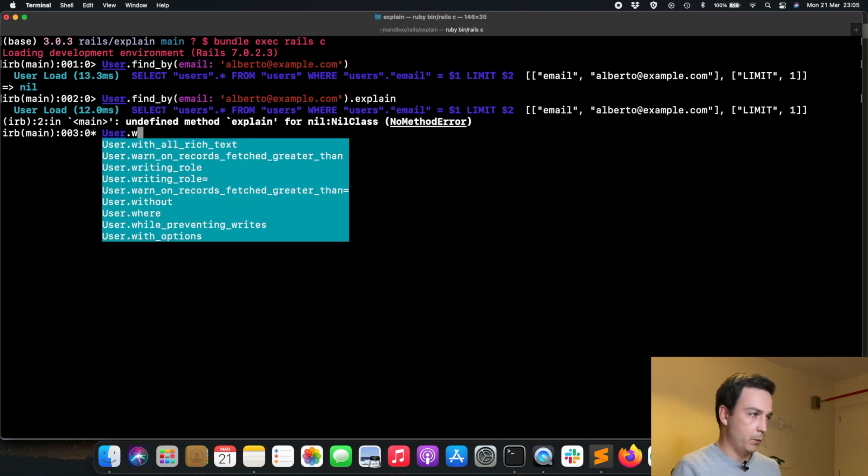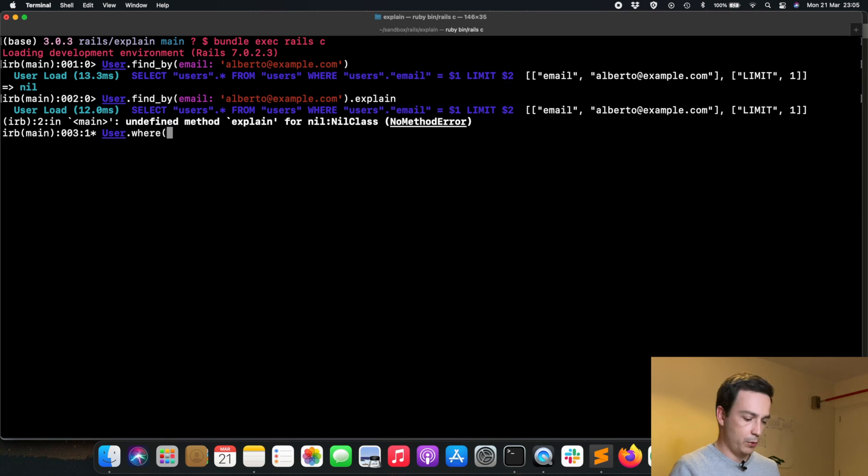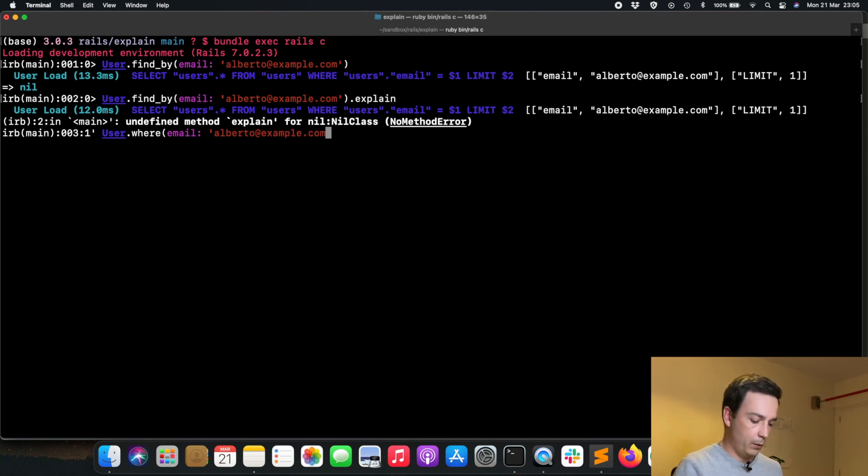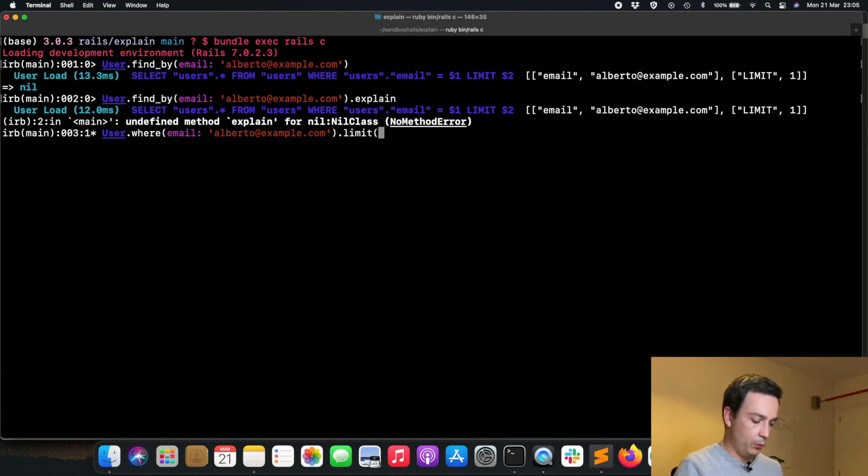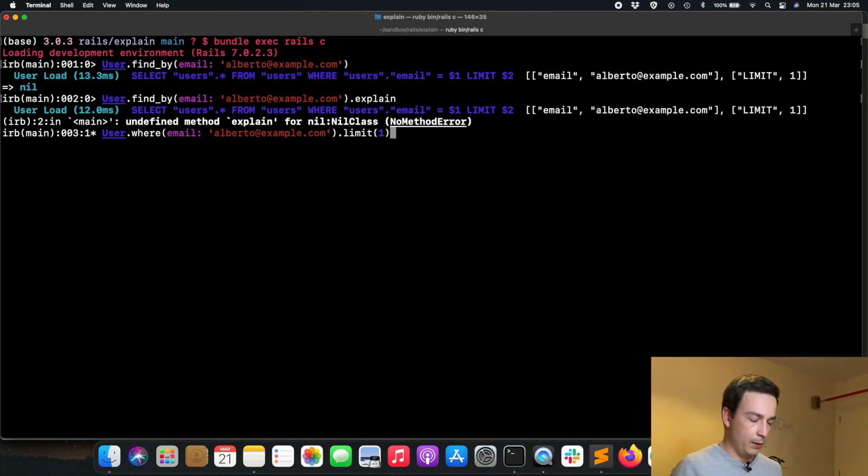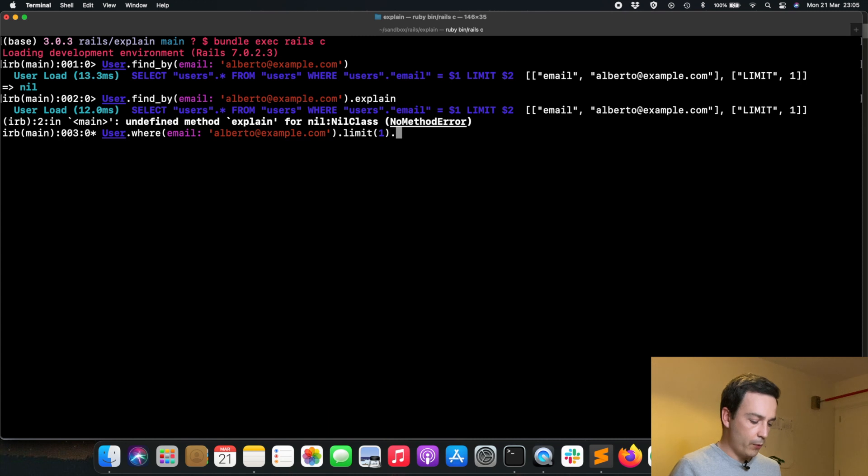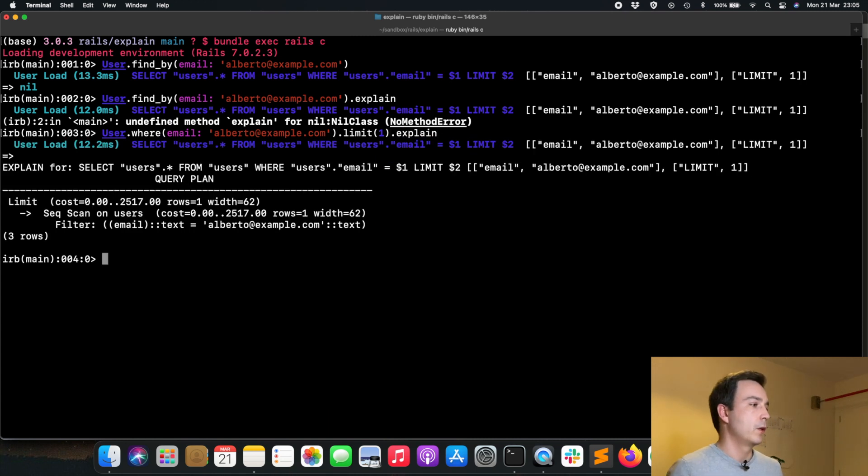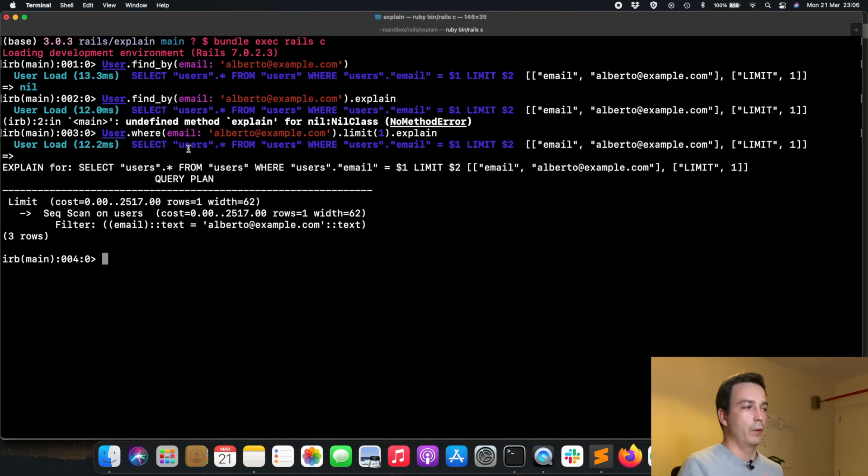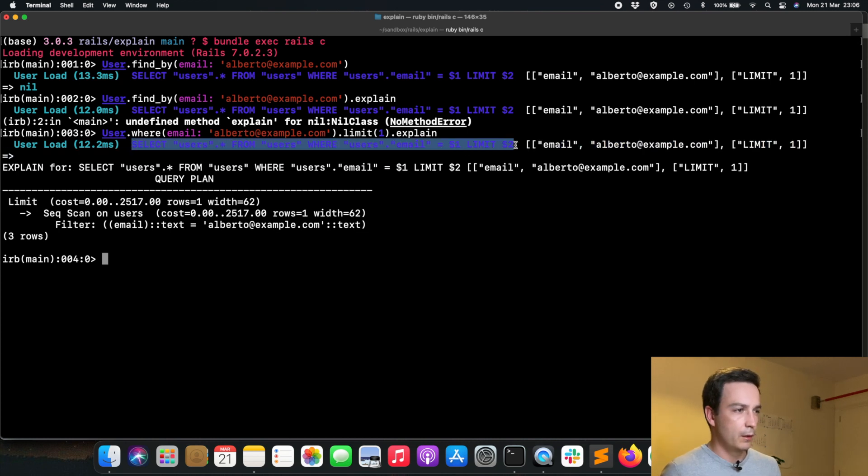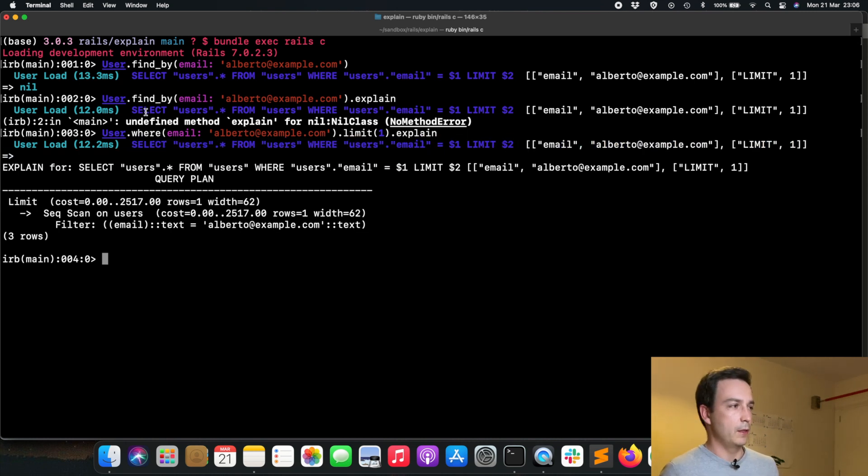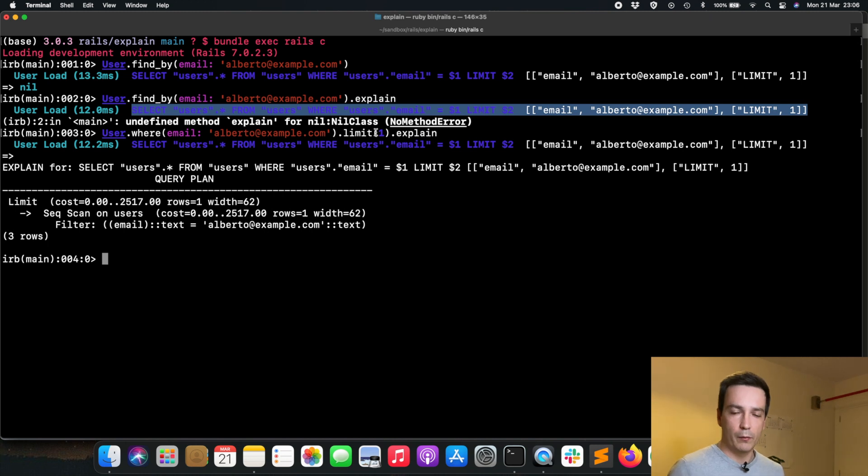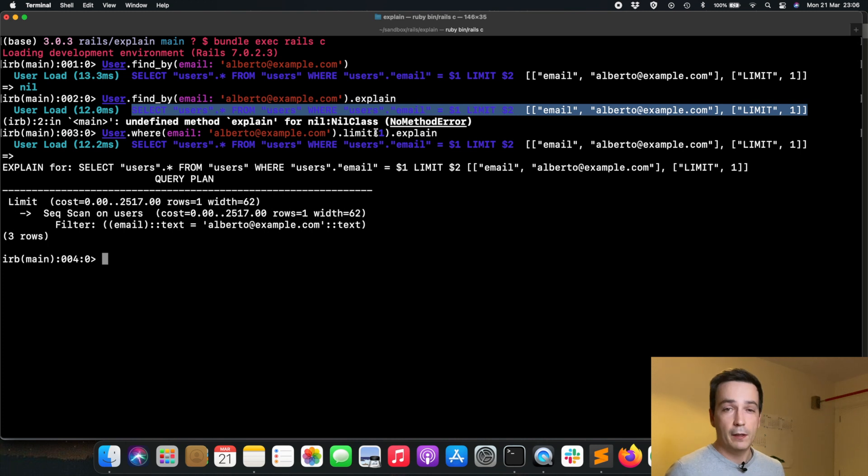We can build that in this way: user.where email alberto@example.com and we limit that to one. We are basically getting the same query as we have with the find_by. If we run explain on that, we get the query that is going to be executed, which as we can see is the same query that is generated when using find_by.